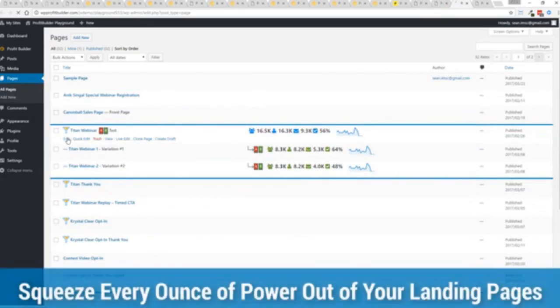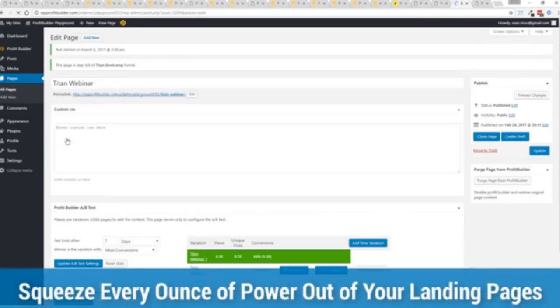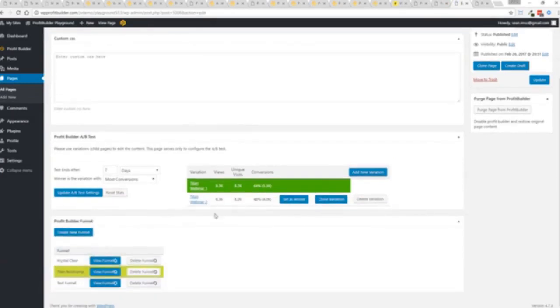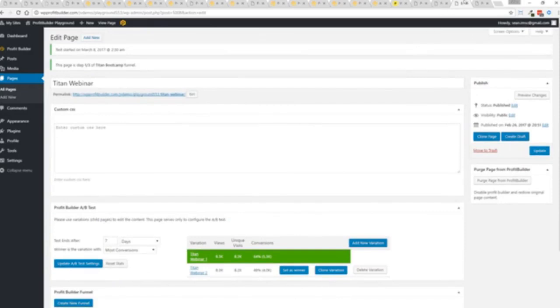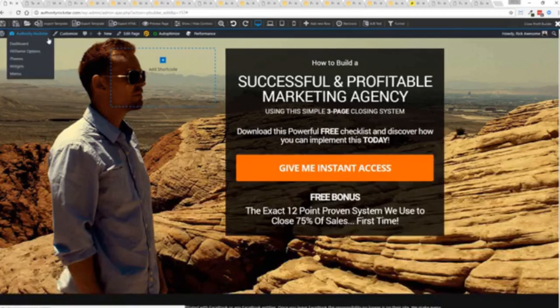If I want to monitor my actual split tests and everything else, like I said, squeezing every ounce of power out of it, this actual experiment has completed. You'll see that this is the winner right here, 64% and boom, ready to rock. I'm done. That experiment has ended. So there you go. That is Profit Builder.